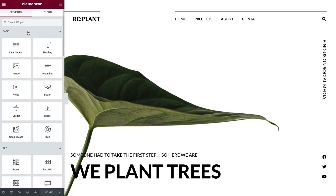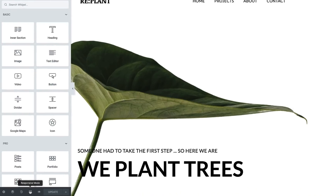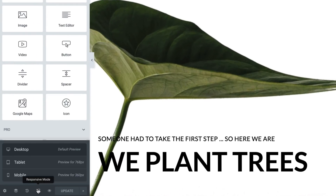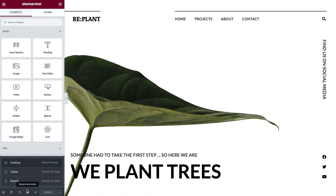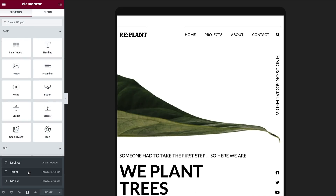Let's start with a tour of the responsive features in Elementor. First is the responsive mode, which you can access here on the panel toolbar. Switch between desktop, tablet, and mobile previews by clicking the corresponding icon. Upon selecting a viewport, the page is previewed at that specific viewport's width.